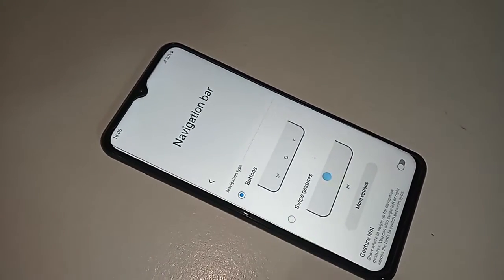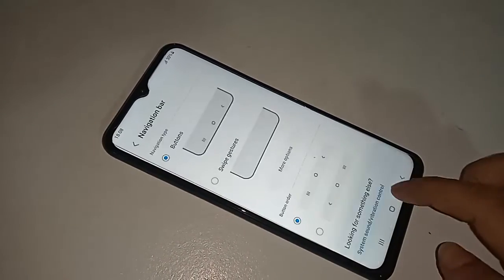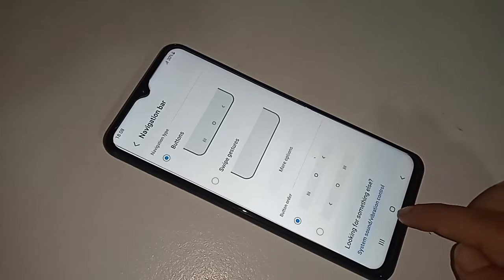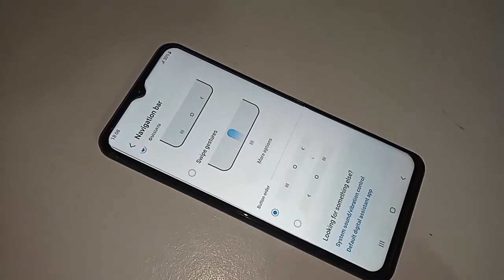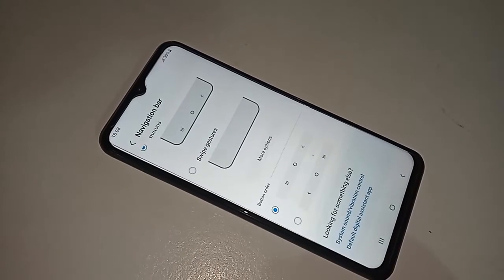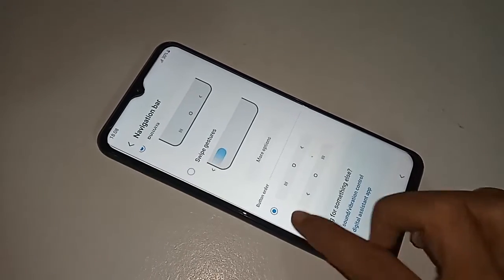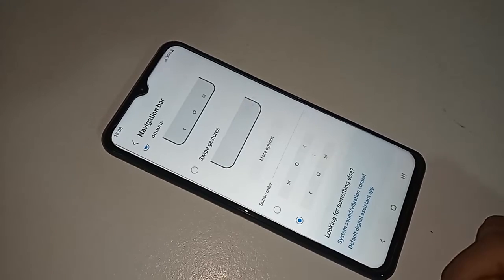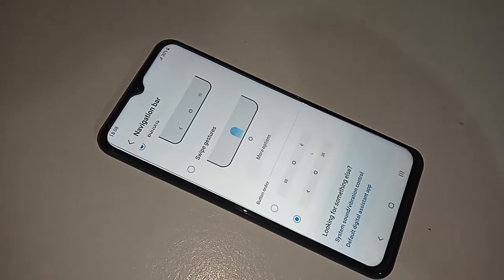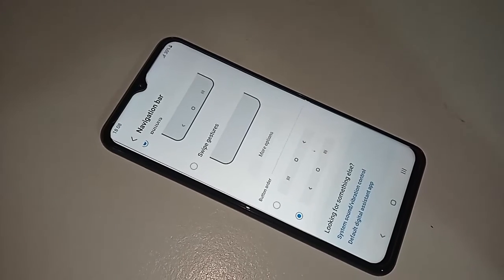If you want to change your back button order, just click on it and change your back button order. Finally, if you like this video, please subscribe to my channel.